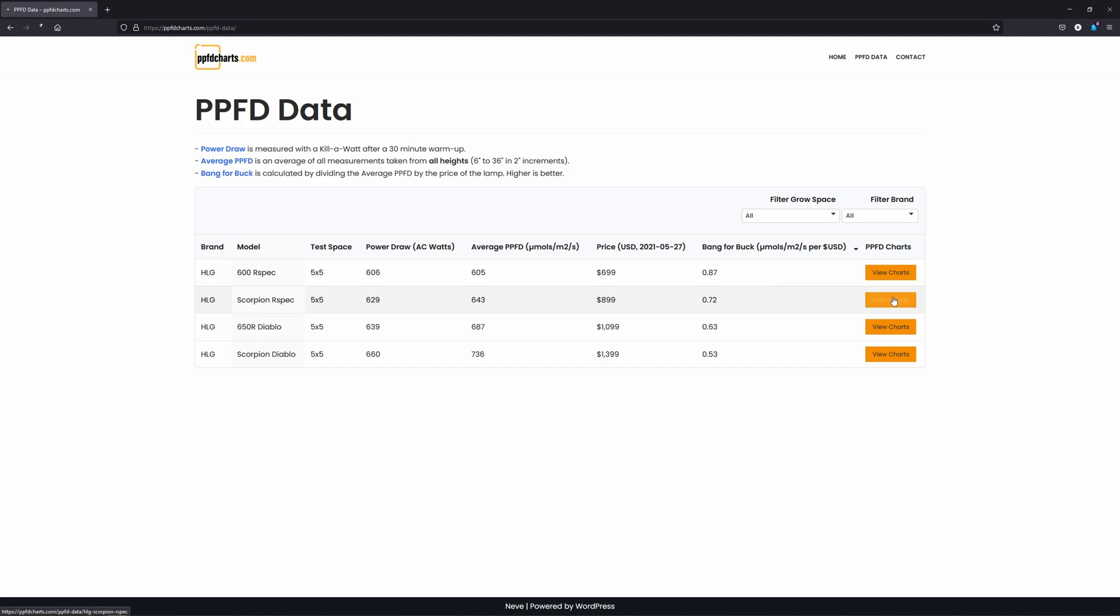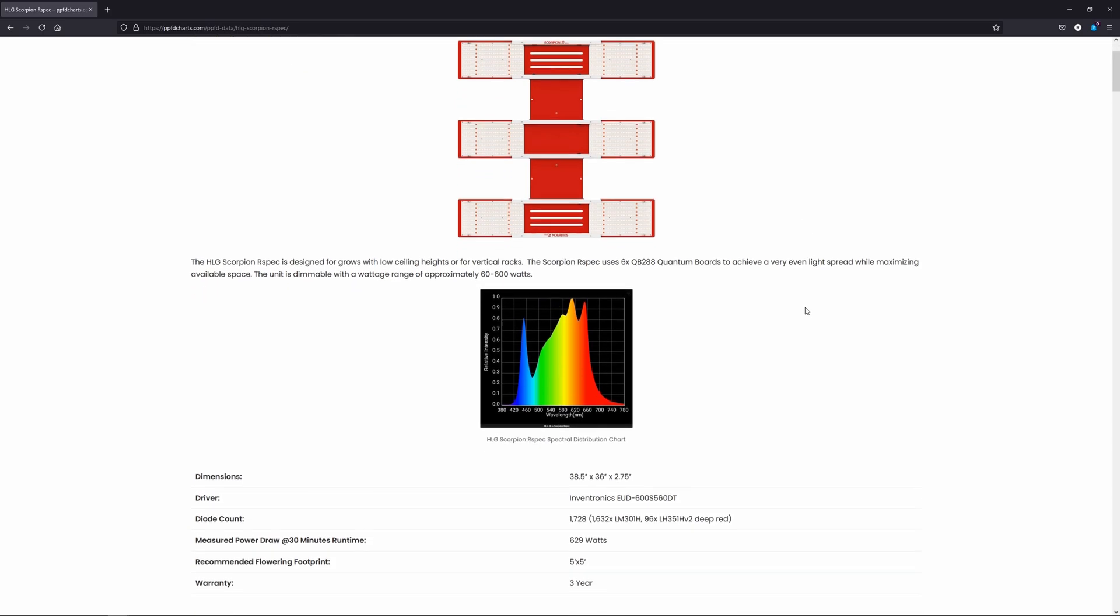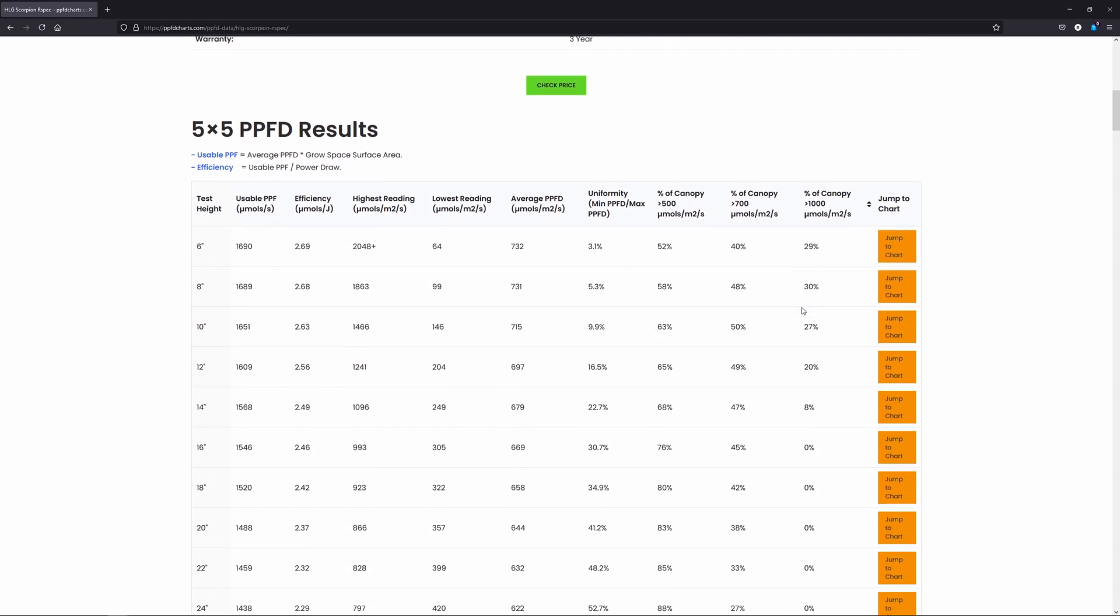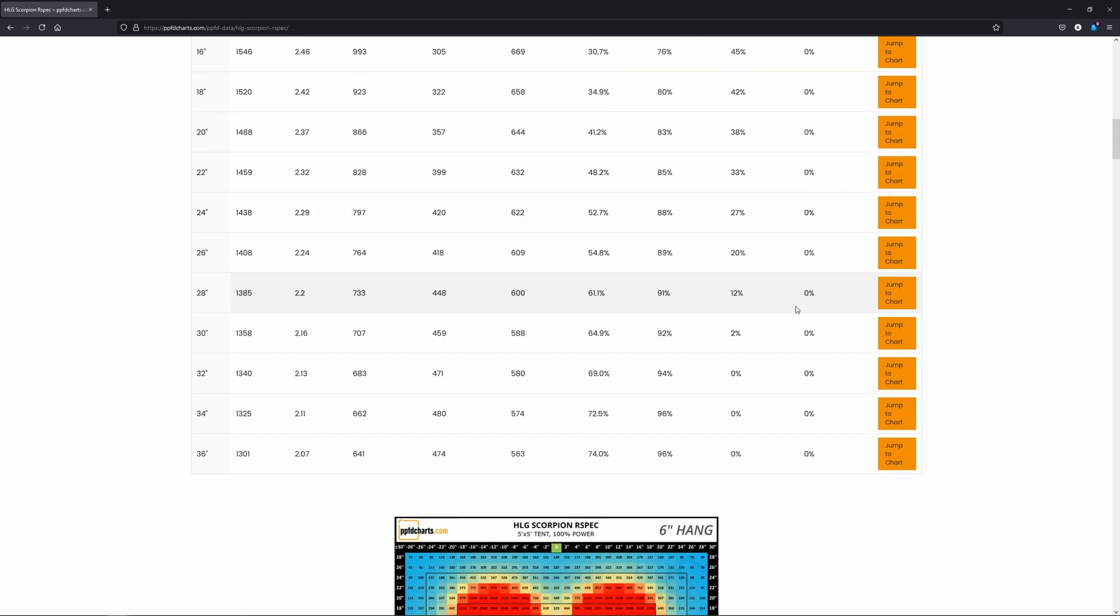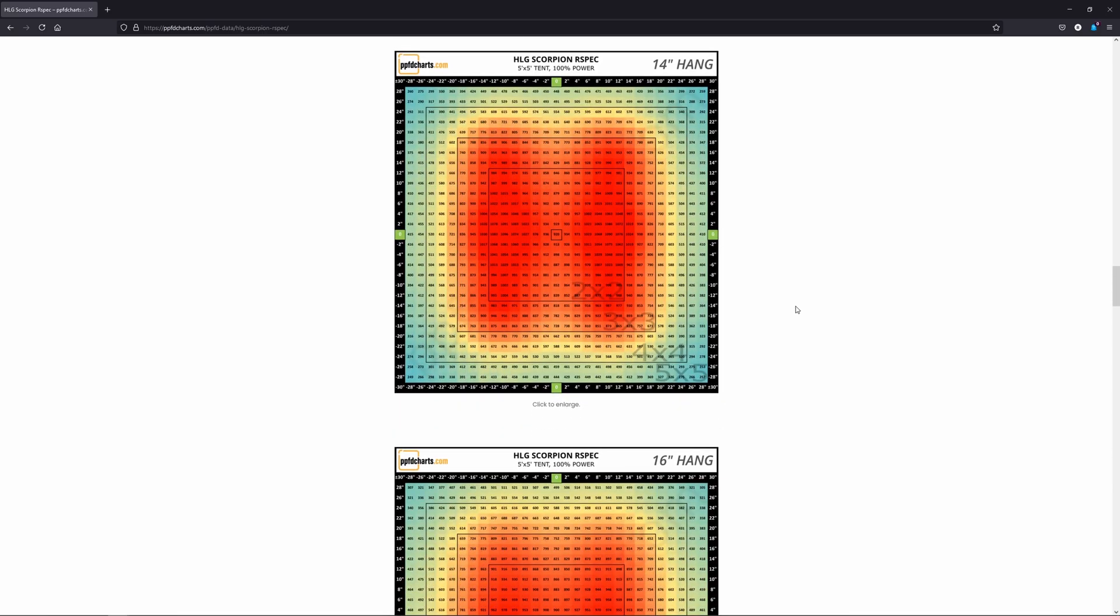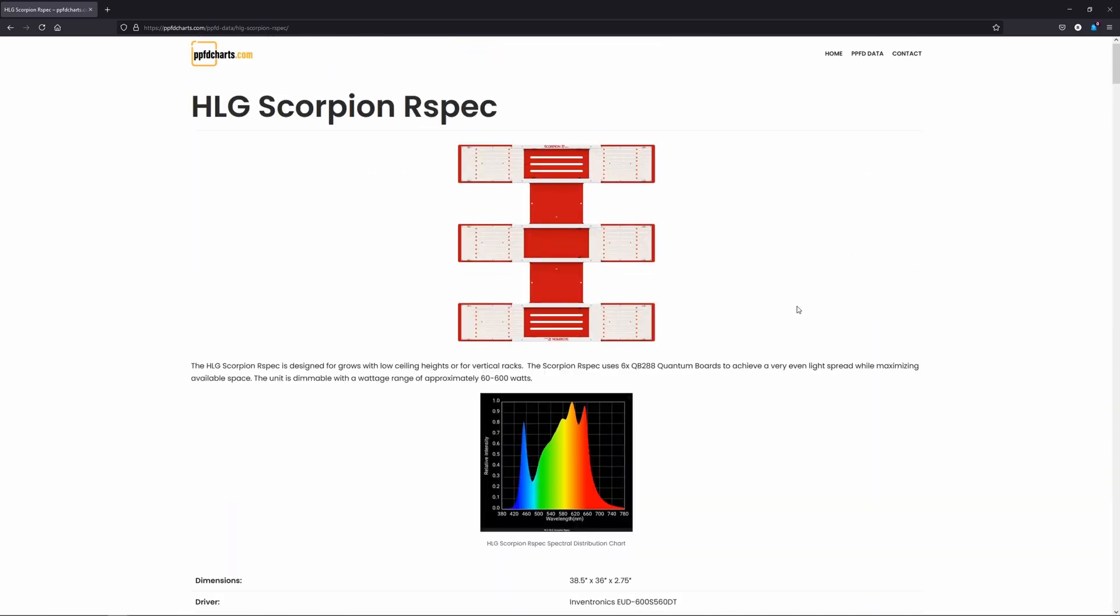I like the superior spread that you get from the Scorpion footprint, and I also like the better power distribution among the diodes on board.